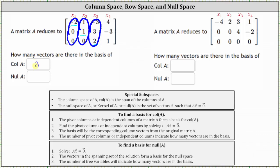This also indicates that the variables x₁, x₂, and x₃ are the basic variables. Now, if we did want to find the vectors that form the basis for the column space of A, we would have to go back to the original matrix A, and column one, column two, and column three would give us the vectors that form the basis for the column space of A.